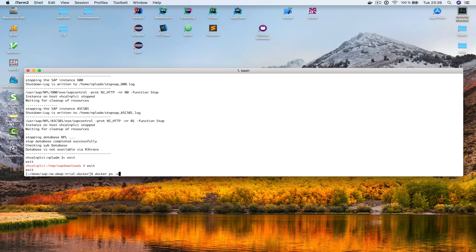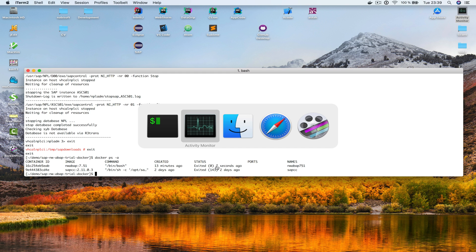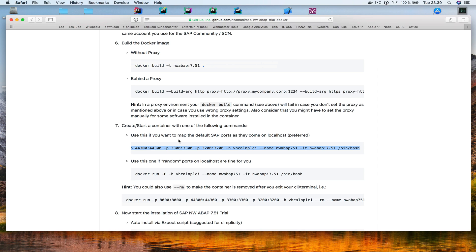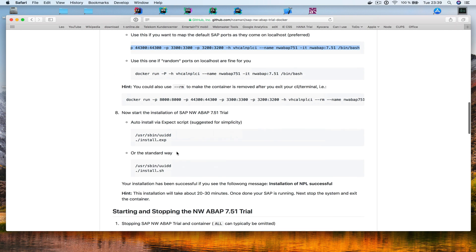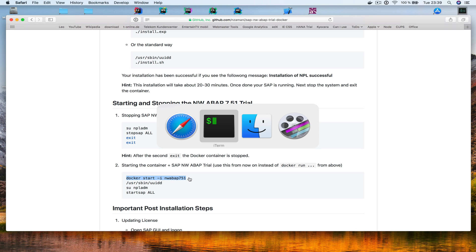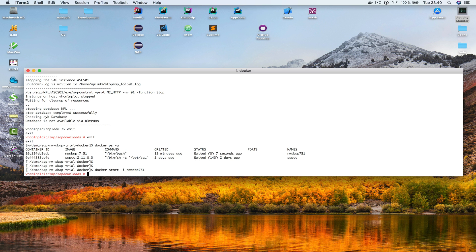I run 'docker ps -a' and can see the container with status 'exited'. To restart it, I go back to the start command. Very important: we use the '-i' flag. The command is 'docker start -i' followed by the container name. The container starts, but the SAP system did not start automatically this time.